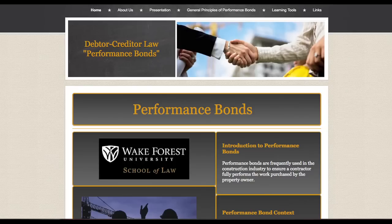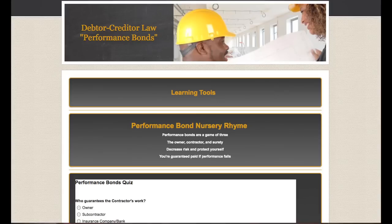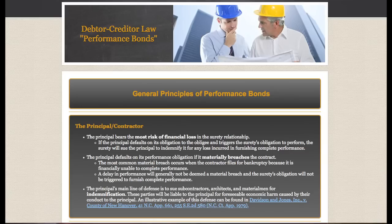Just to go over some features of the website: the mainframe has general information and an introduction to performance bonds. We also have a page with a quiz and other learning materials under the learning tools tab, and general information about the risks and obligations of each party, plus sources that people can go to for more information.